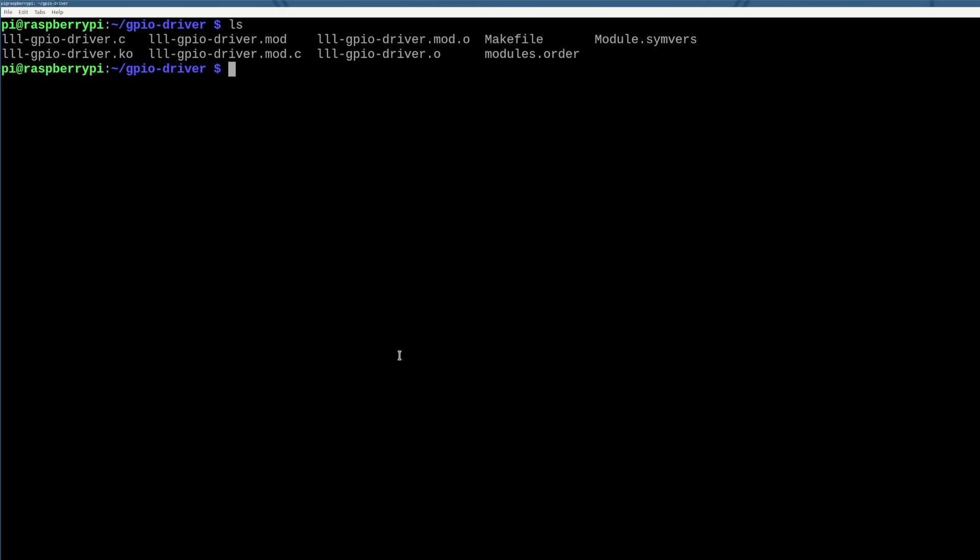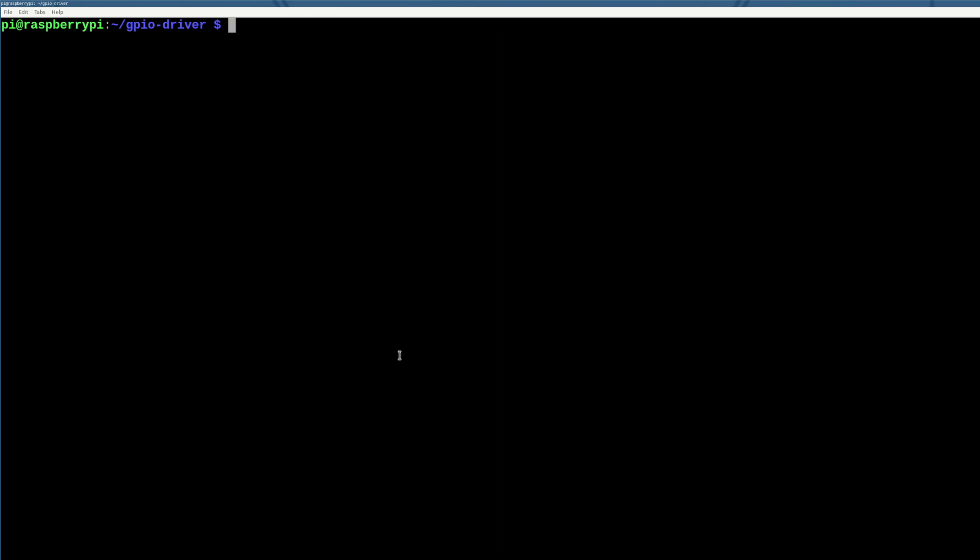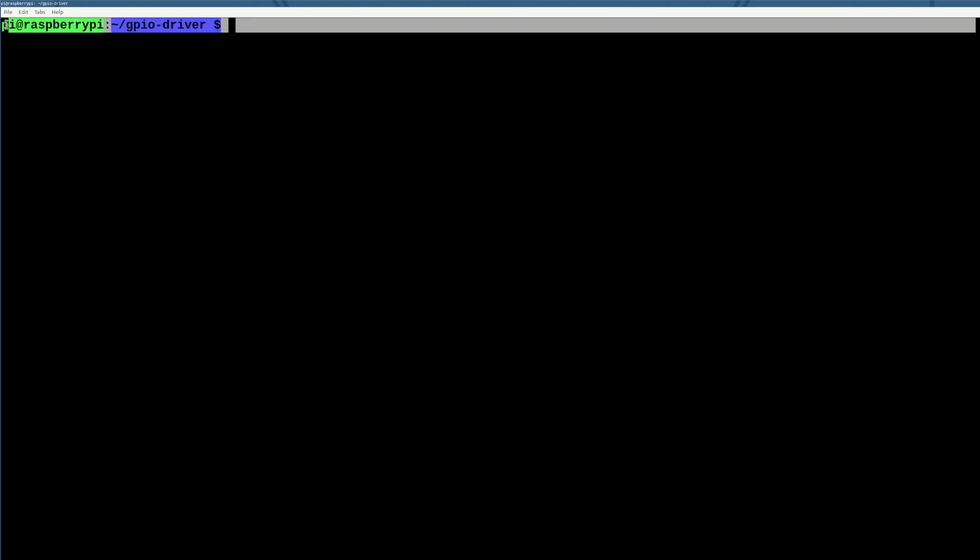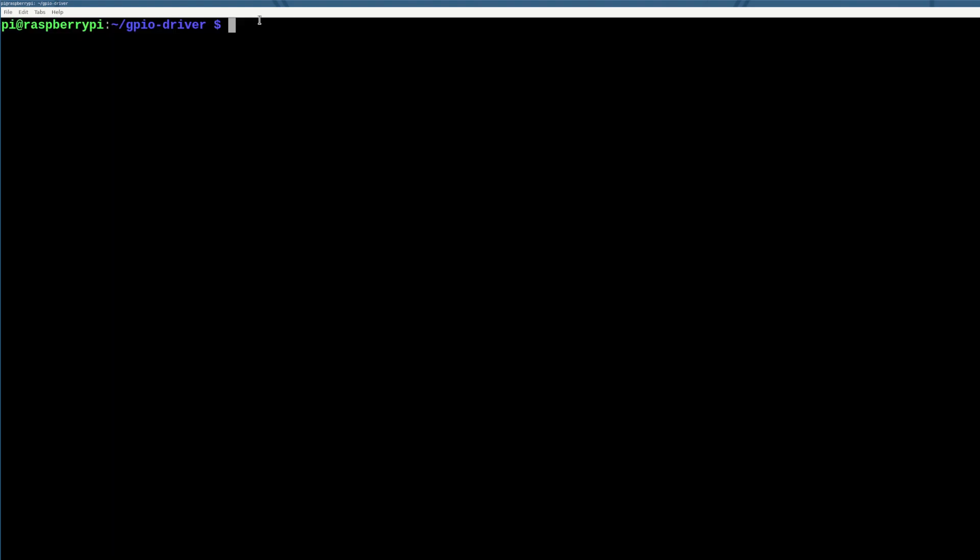But the more important point that I want to make is that, you know, we can pump data into the driver from user space, right, like from the terminal, we're still in user mode here, we're in bash.